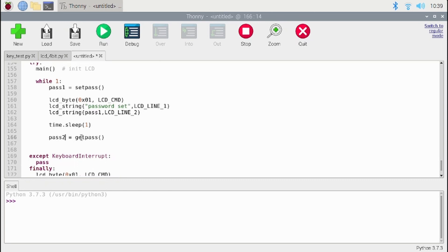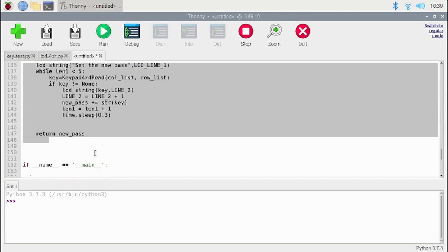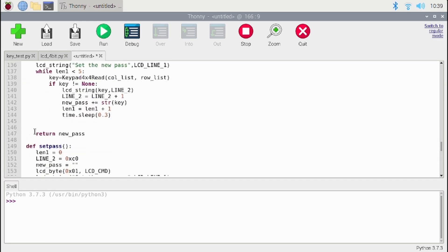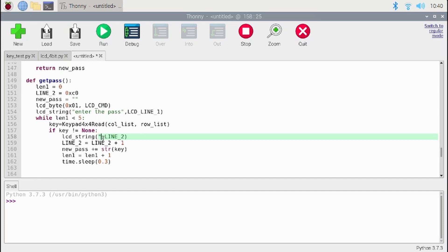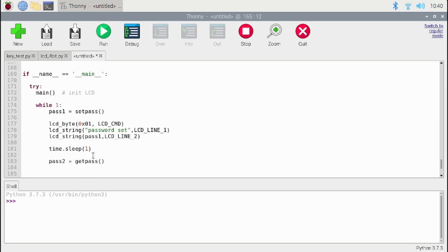Instead of set, now we will use get_password. Everything will be the same, but we will change the display message to 'enter new password' or 'enter the password.' Again it will ask from the user and the length is 5. Now instead of printing the actual key, we will use an asterisk. So now when the user enters the password, the LCD will not display the actual password — instead it will display asterisks. Again it will store this and return the password as password2.